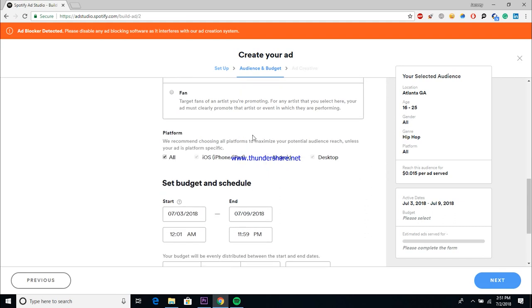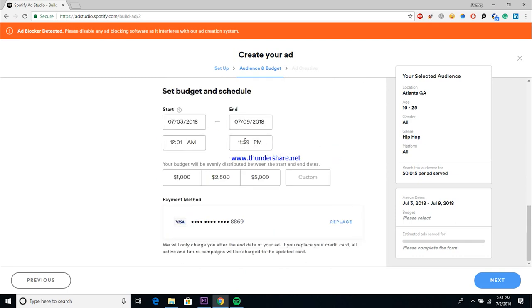Once you get to the budget session, it'll break everything down a little bit more. And you also have your platform section. You always want to target every single platform unless you're doing some kind of specific campaign. Unless it's something like that, always target every single platform.